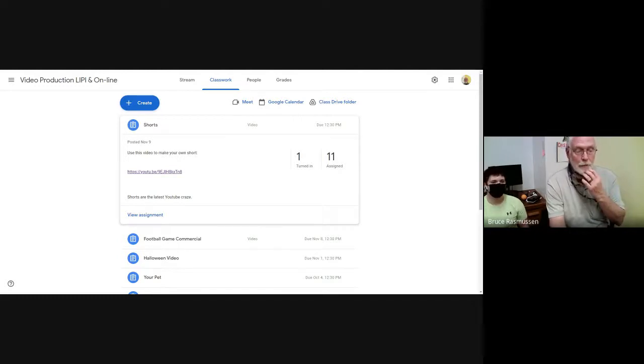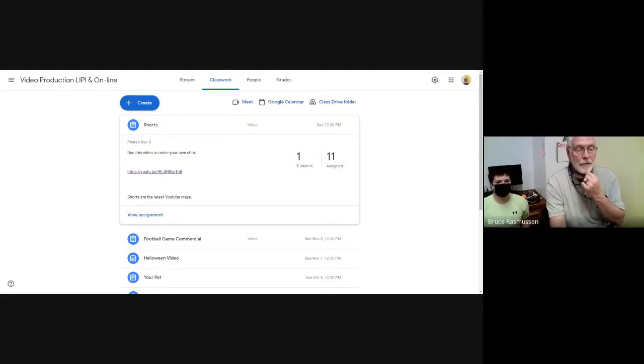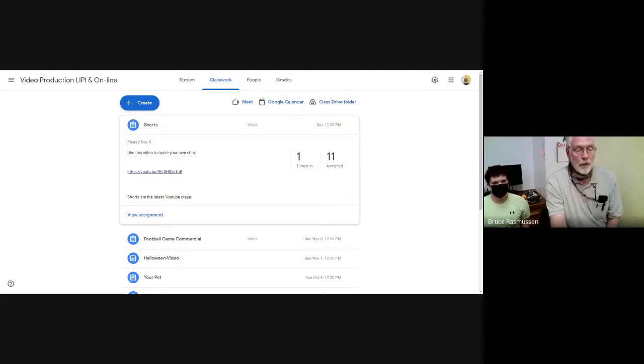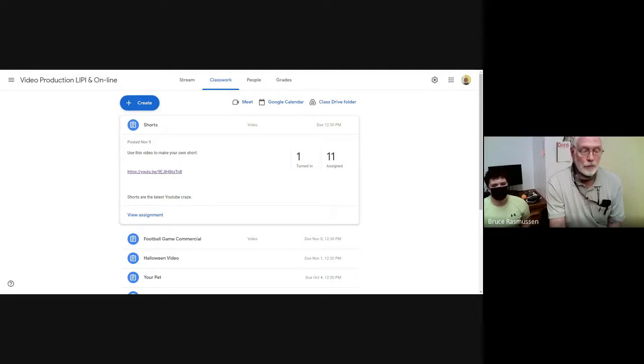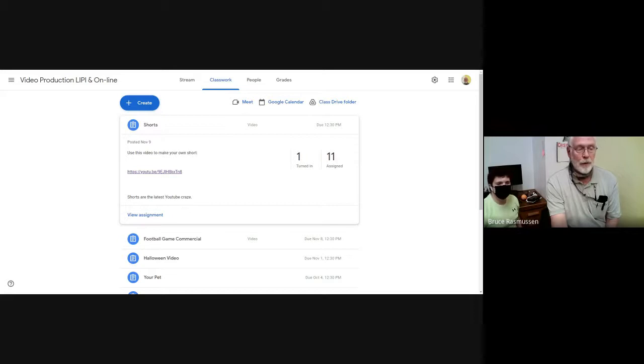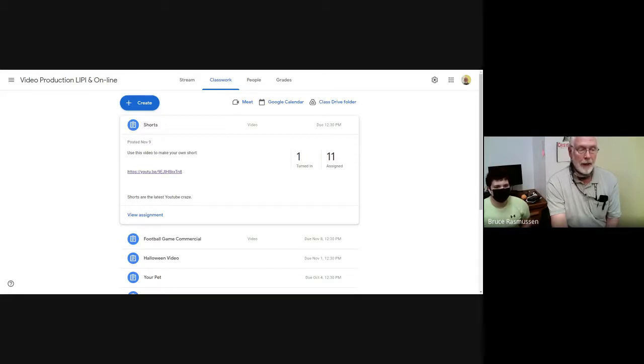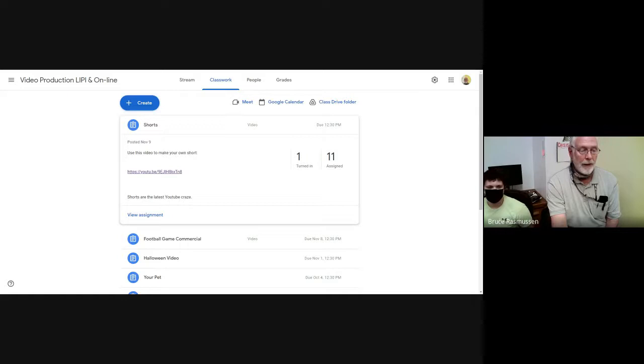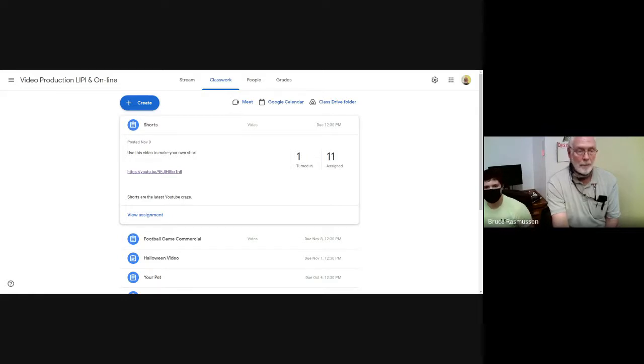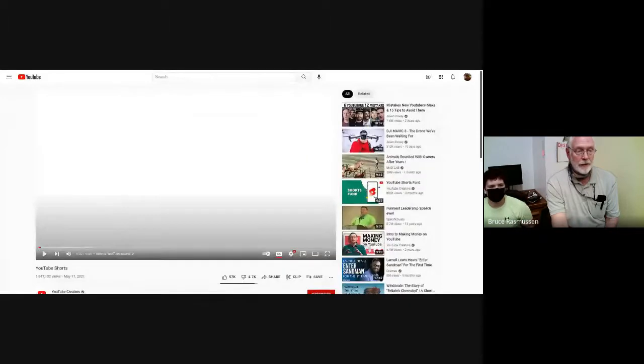But the way I always like to start is show you what the assignment was and give you a little bit of help and then show you some examples. The assignment was use this video for the 9th, I posted it on the 9th or the 15th. Use this to make your own short. What I want to do right now is play this, so I'm going to go up to here and I'm going to say share this tab.